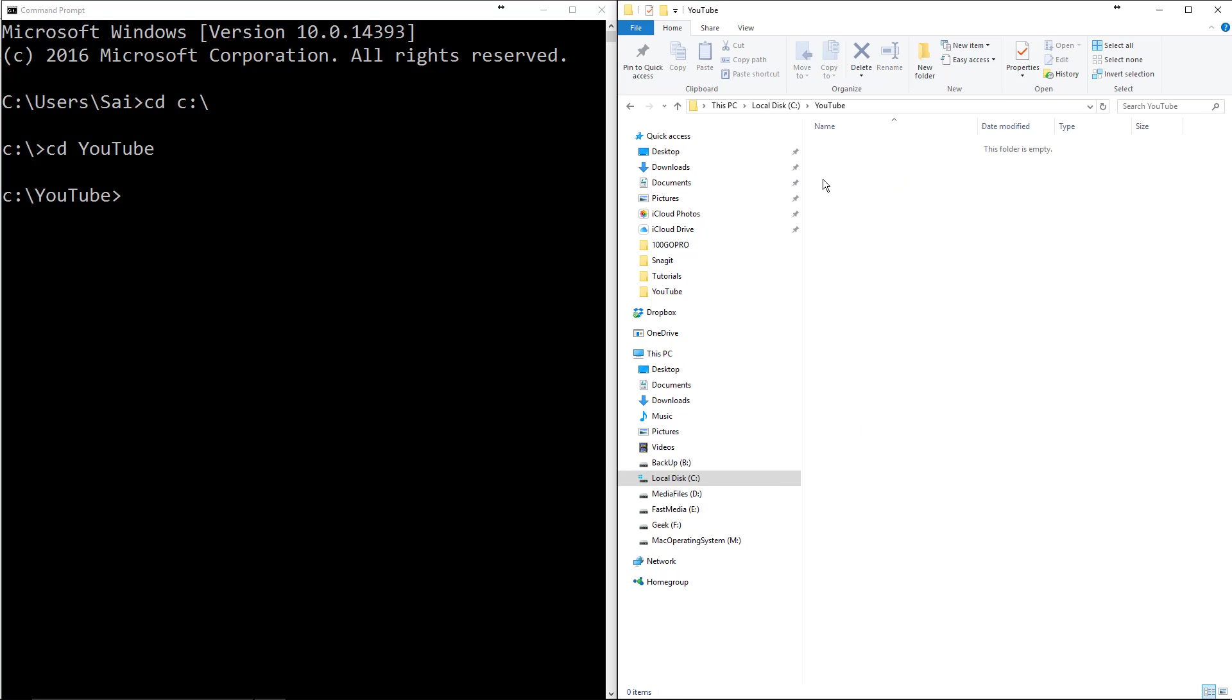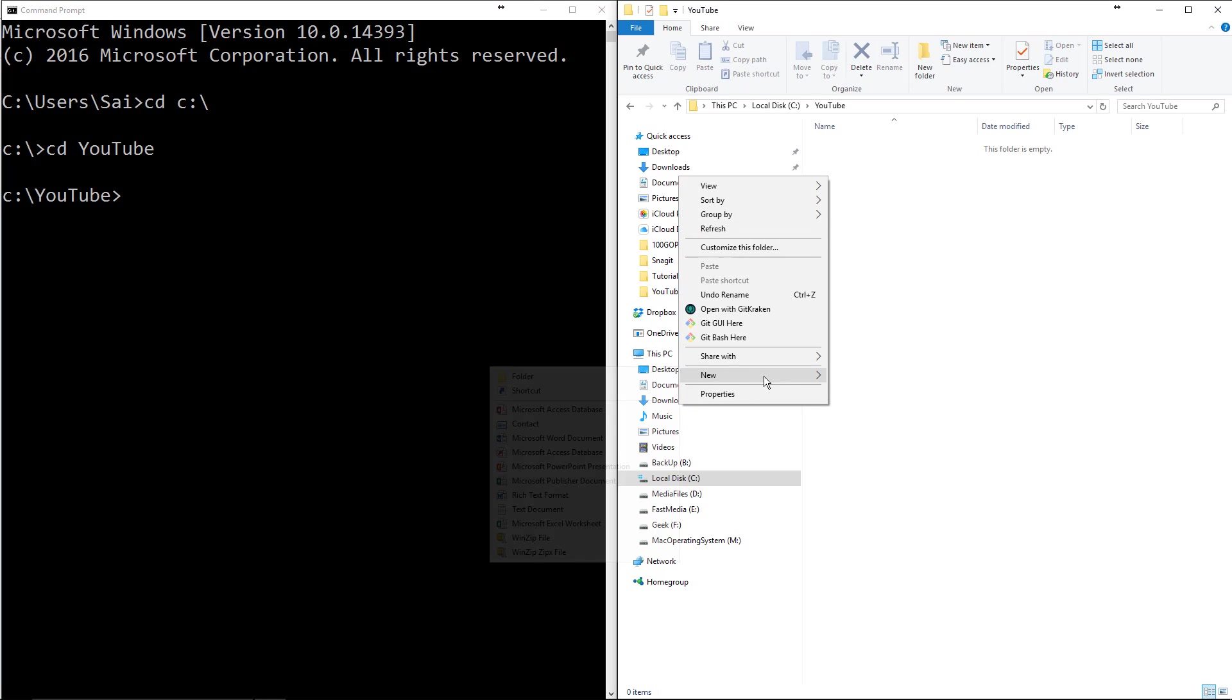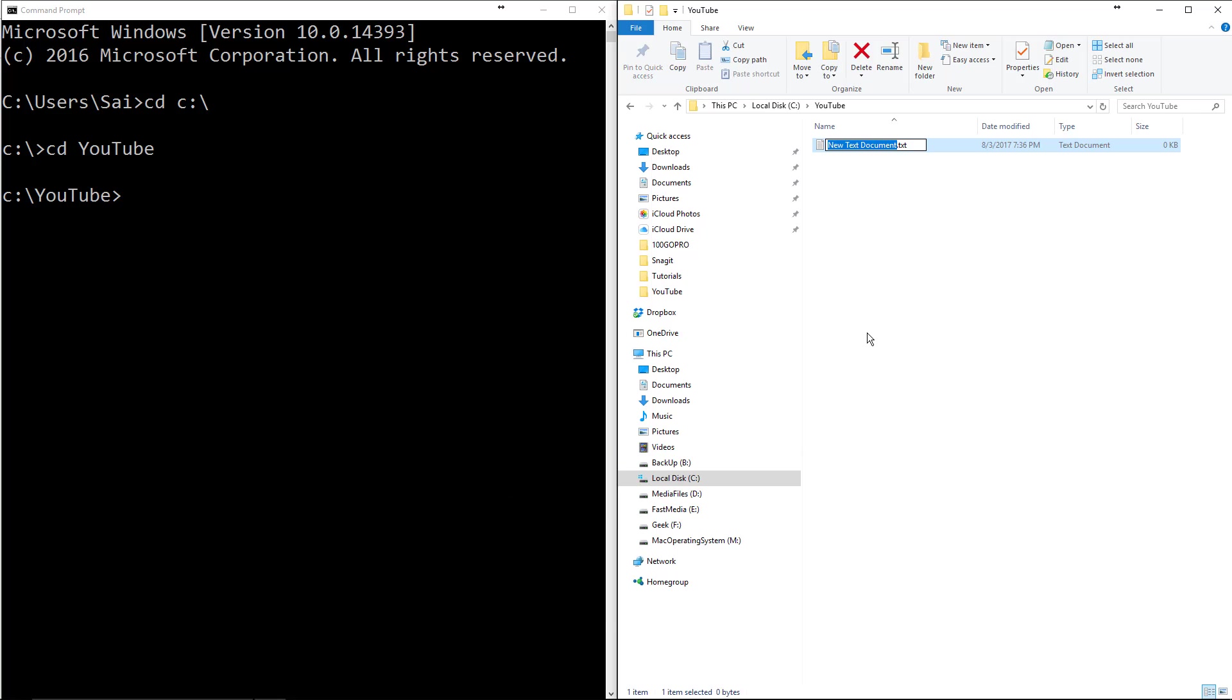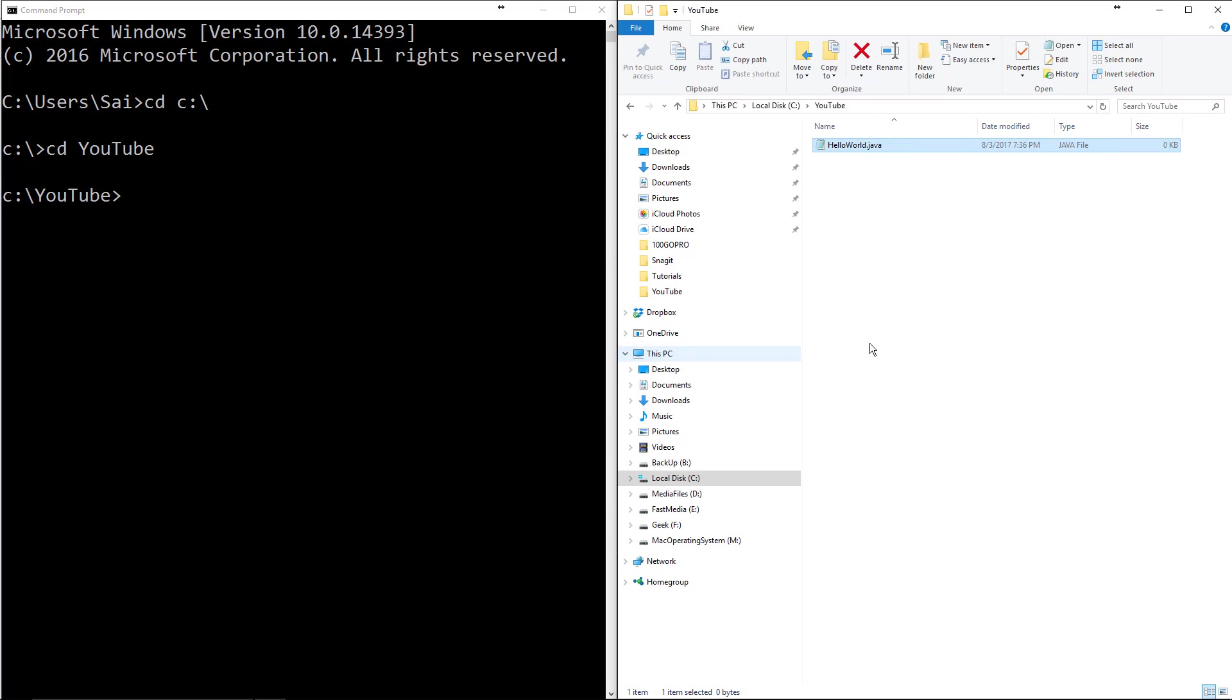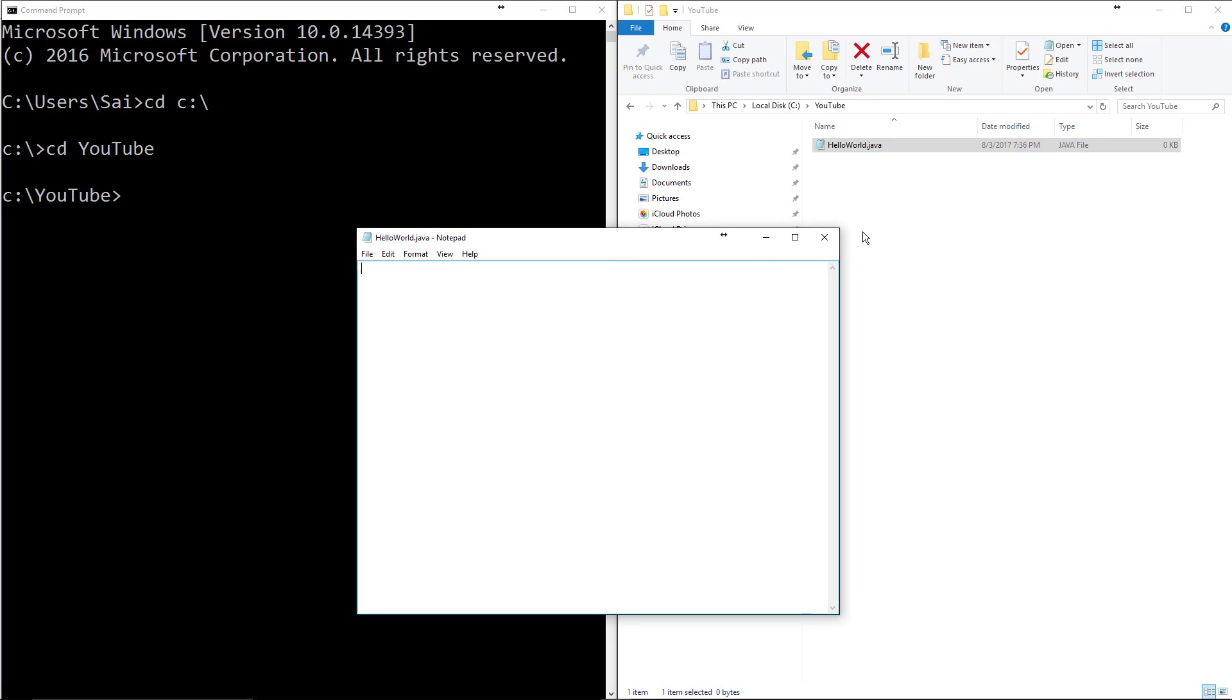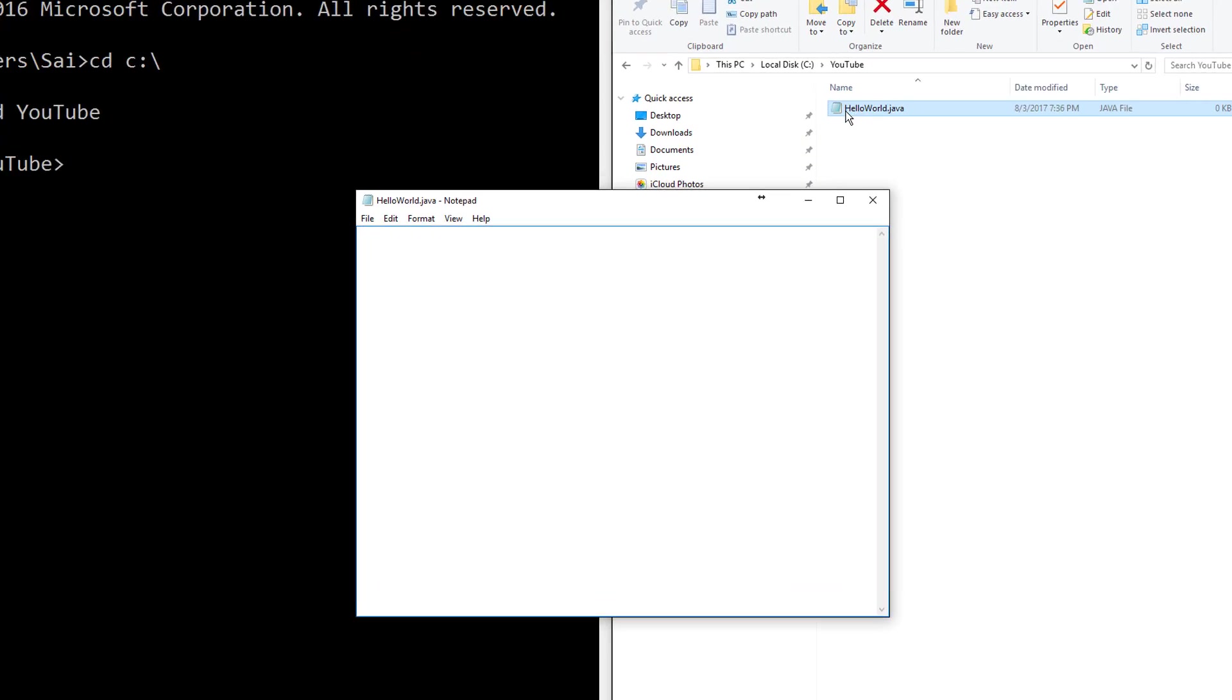Let's create a new file here and let's name it HelloWorld.java. It's asking me if it's okay to change the extension, I'm saying yes. Now I'll just bring up the file.